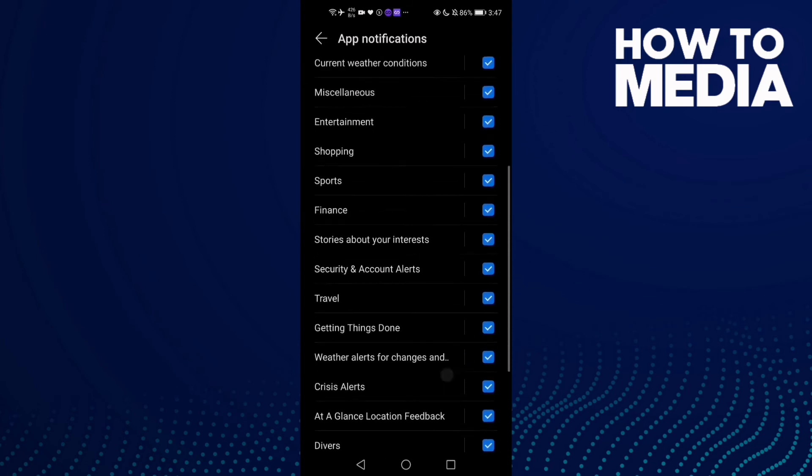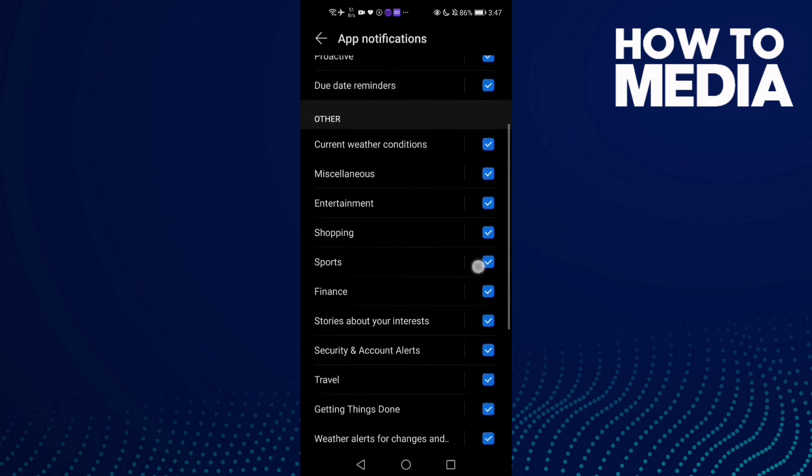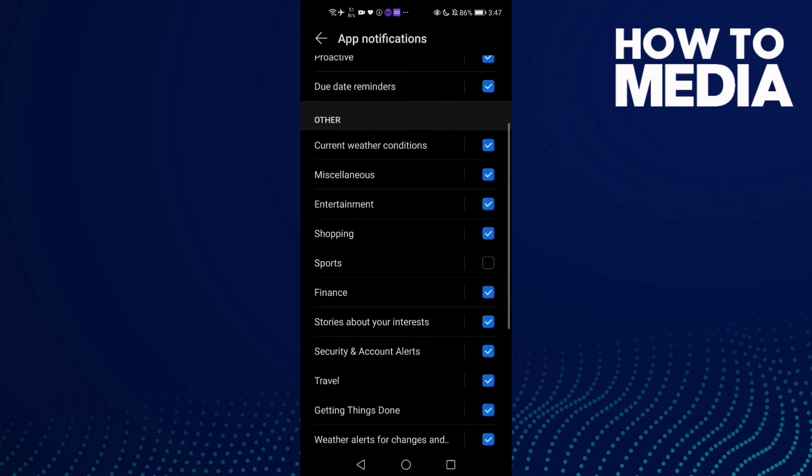Then go down until you find Sports. Turn it off if you want, and you can turn it on again.